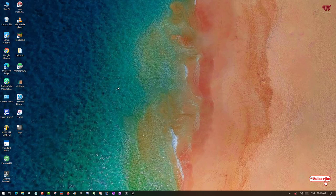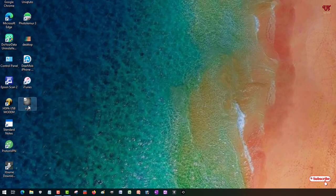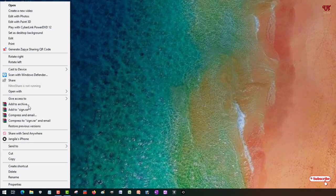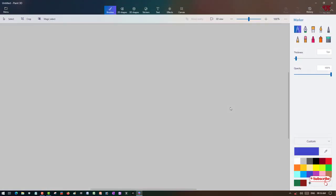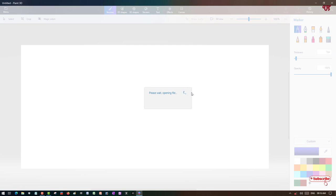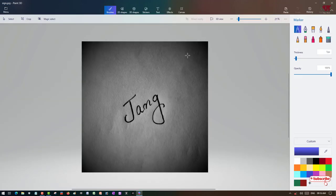For this, put the cursor on your signature file, right-click it, and select the option 'Edit with Paint 3D'. Now it will open with the Paint 3D software.